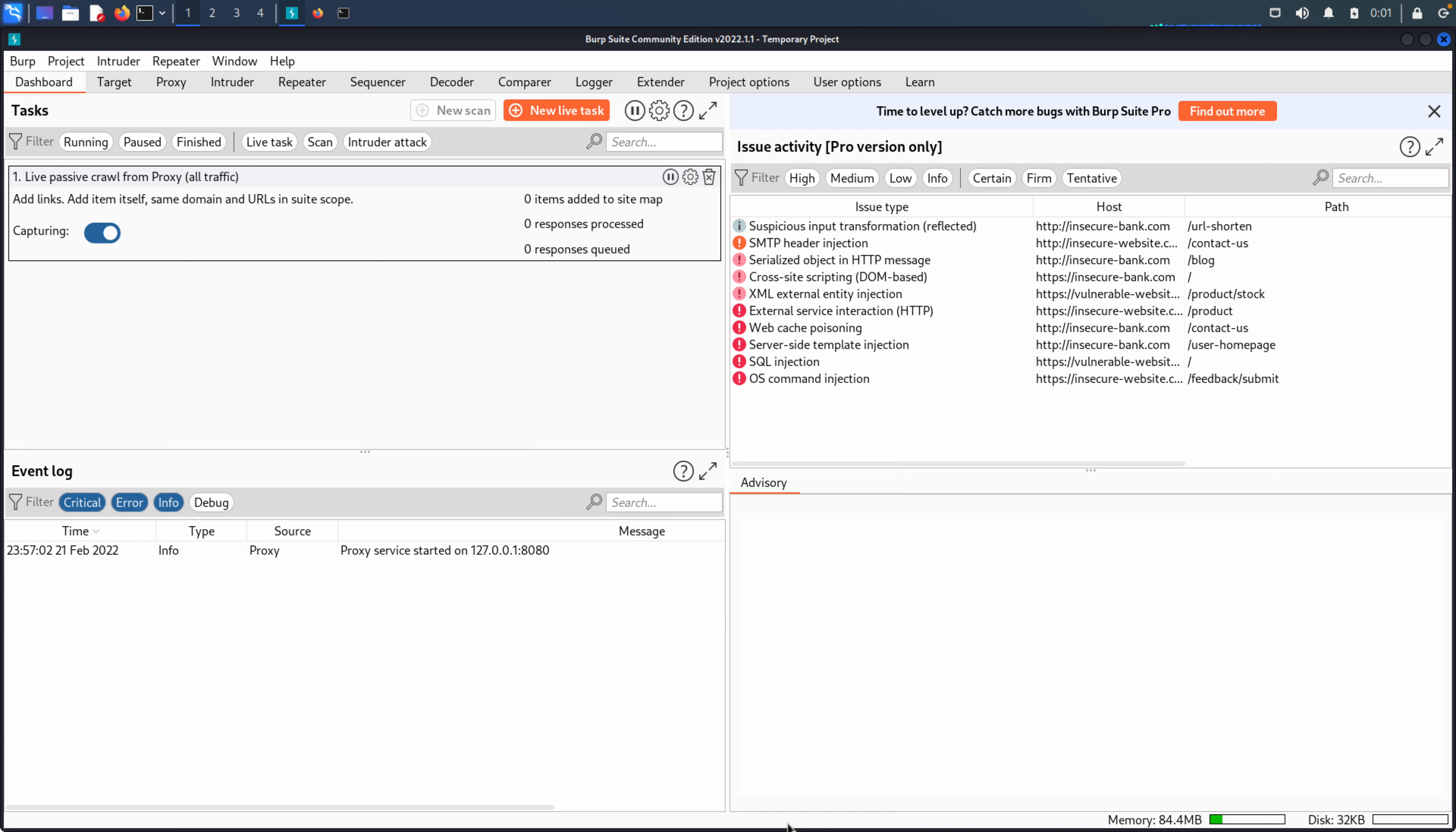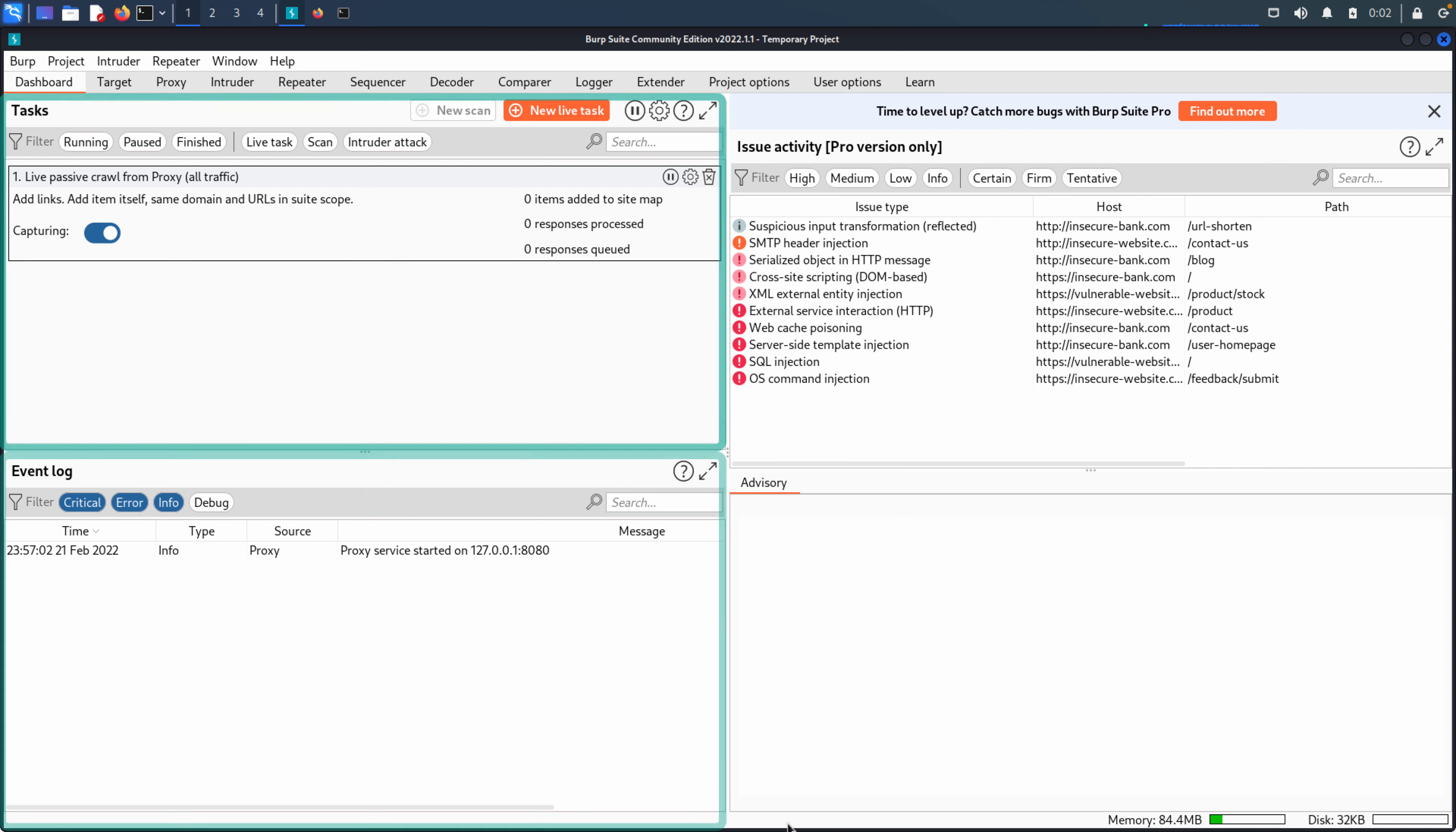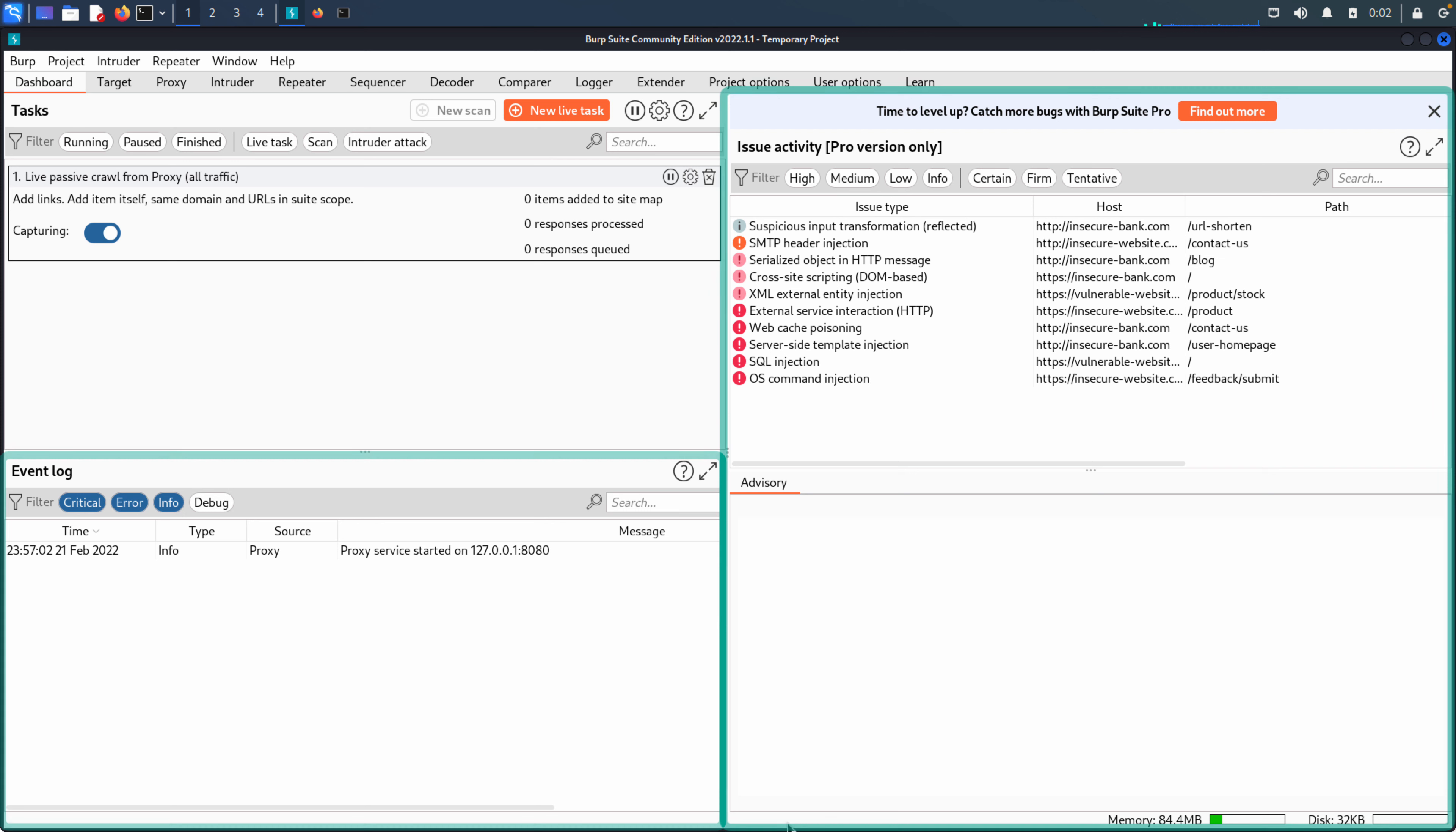So as you can see here, the dashboard is broken into really two to three main components. On the left-hand side, we have tasks, running tasks, and we'll talk about those here in a future video. Below that, we have the event log. And then off to the right, we have the issue activity.